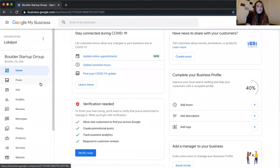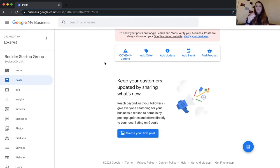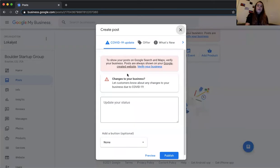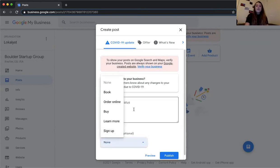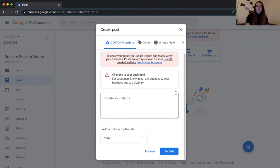Google Posts work differently from social media posts. Social media posts stay live on your profile indefinitely, but Google My Business posts work on a time-limited basis. The COVID update post stays live for a month before going to an archive. I highly recommend creating a COVID update regardless of your business — include any precautions you're taking such as masks, temperature checks, or switching online — and always include a call to action.